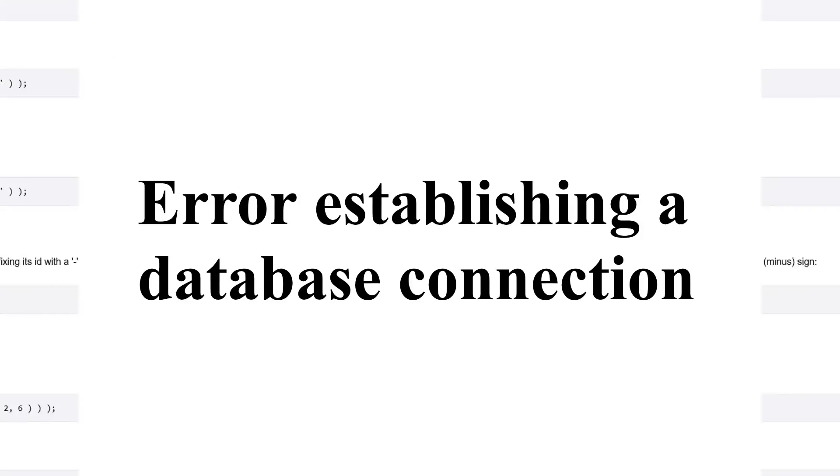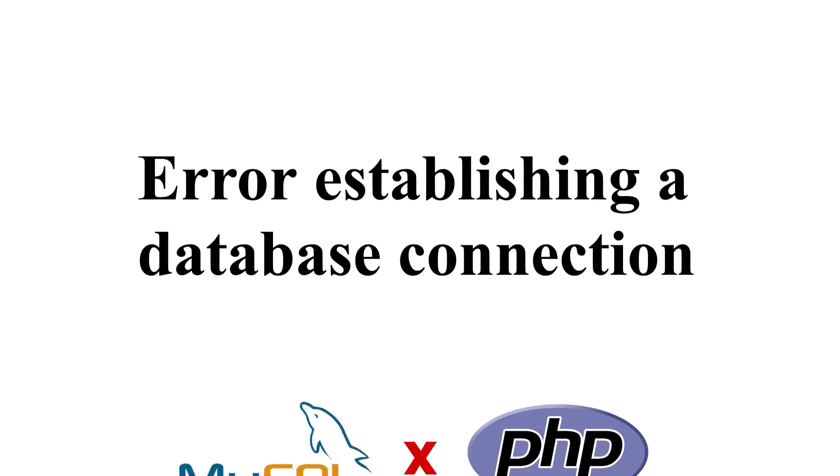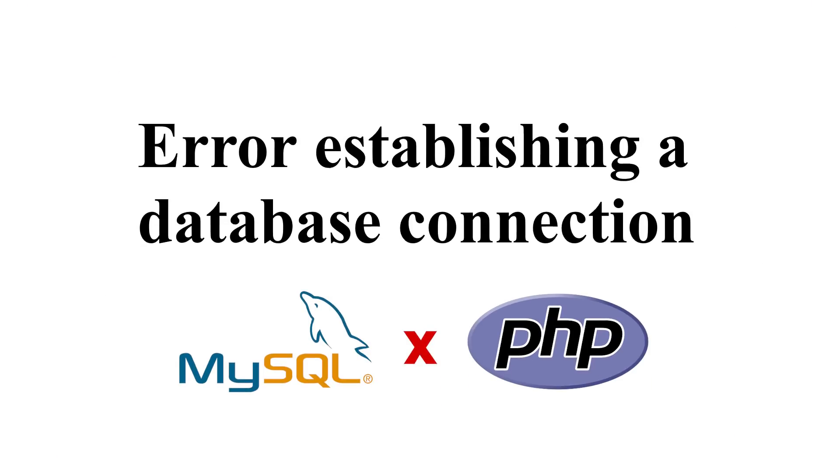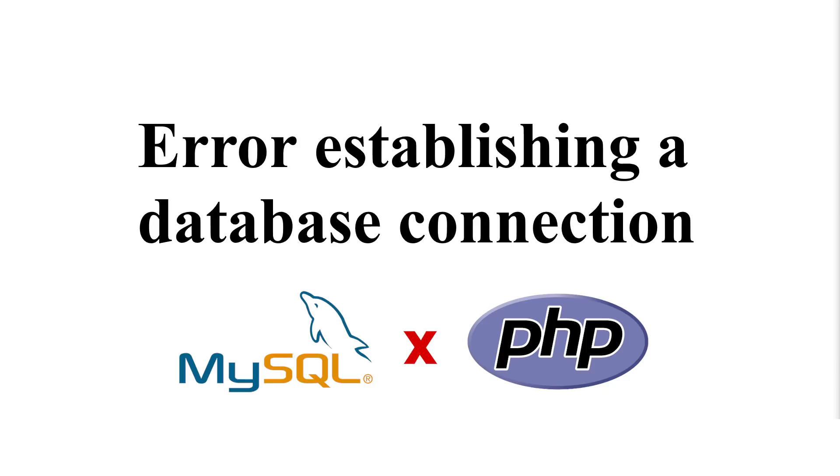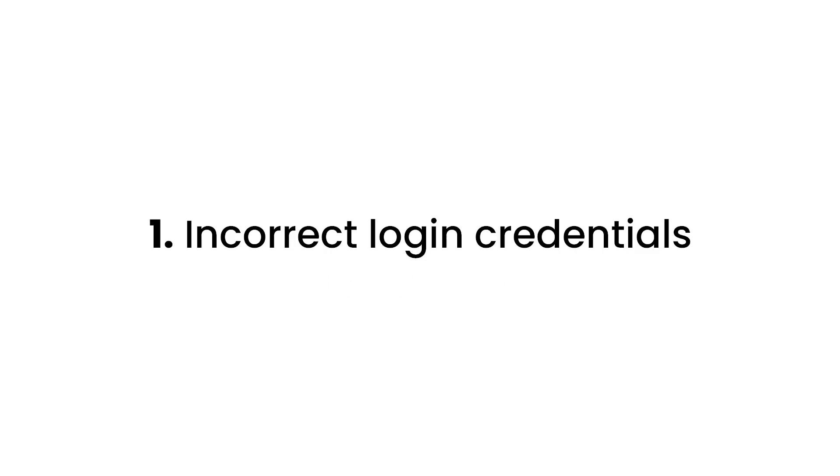So when you see the error message error establishing a database connection, this means that for some reason the PHP code was unable to connect with your MySQL database to retrieve the information it needs to build the page. If you can't connect to your database, then there's no way to know what to display because no information about your website is available. There are many reasons why your website could be having trouble connecting to your database, but they generally fall into three categories.